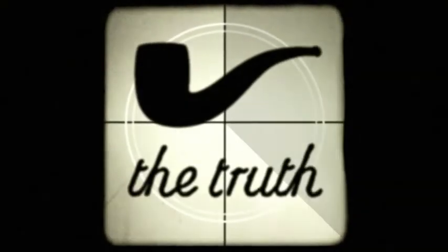Hi, I'm Jonathan Mitchell and I'm the producer of The Truth. We make movies with sound and only sound.